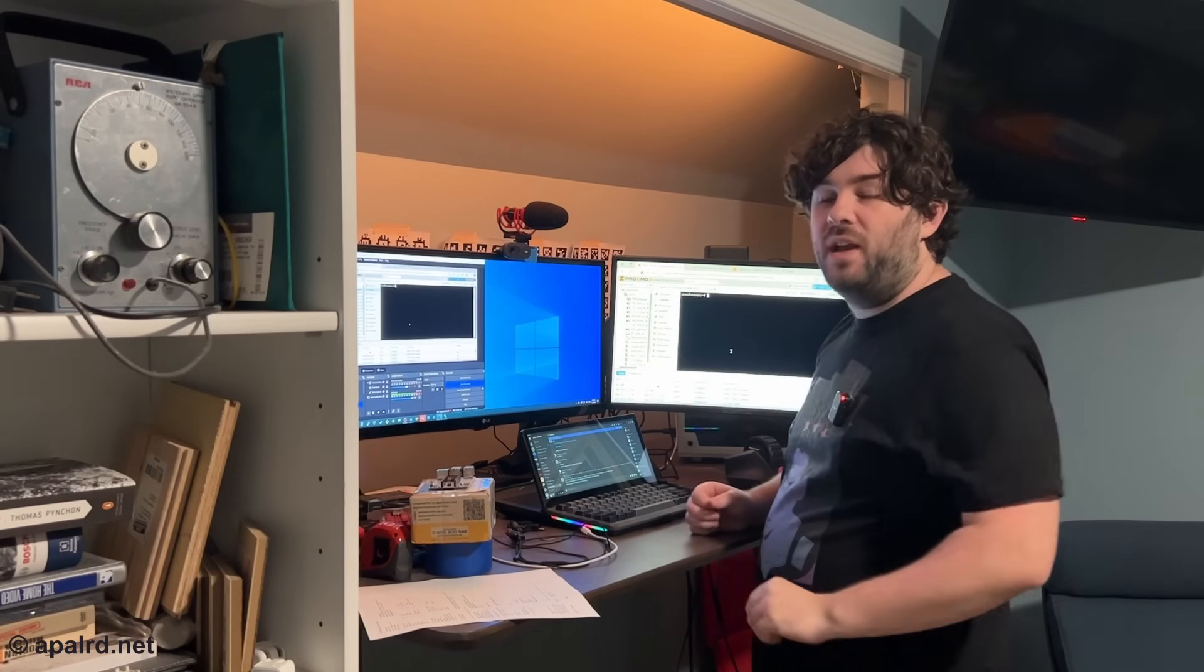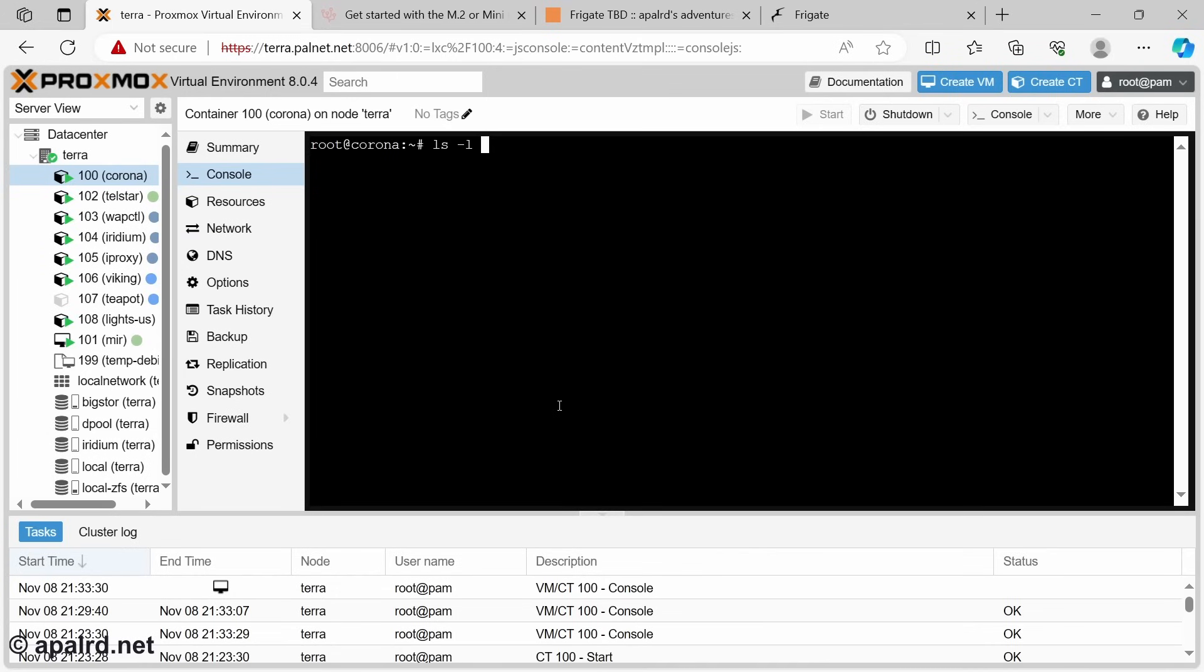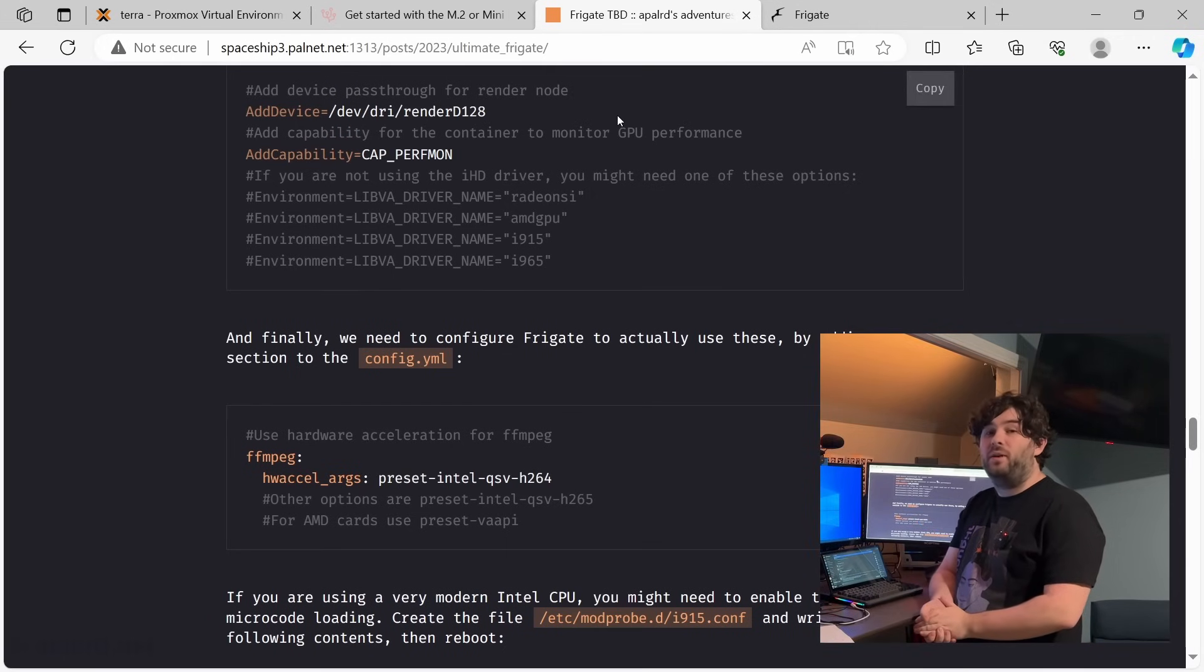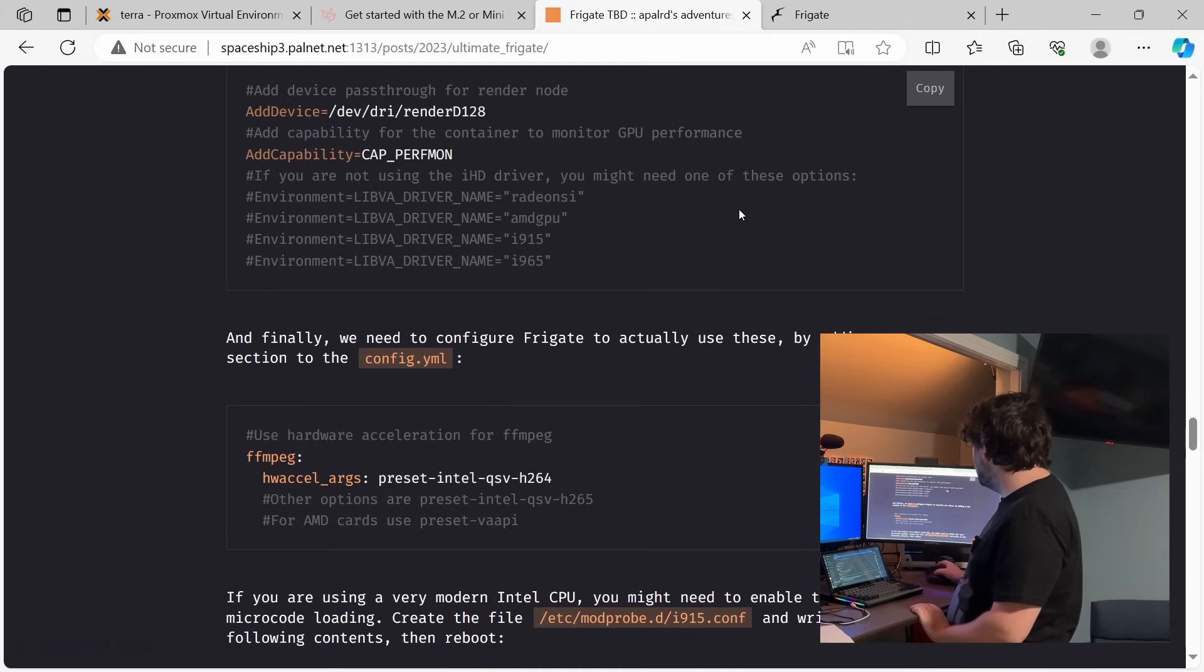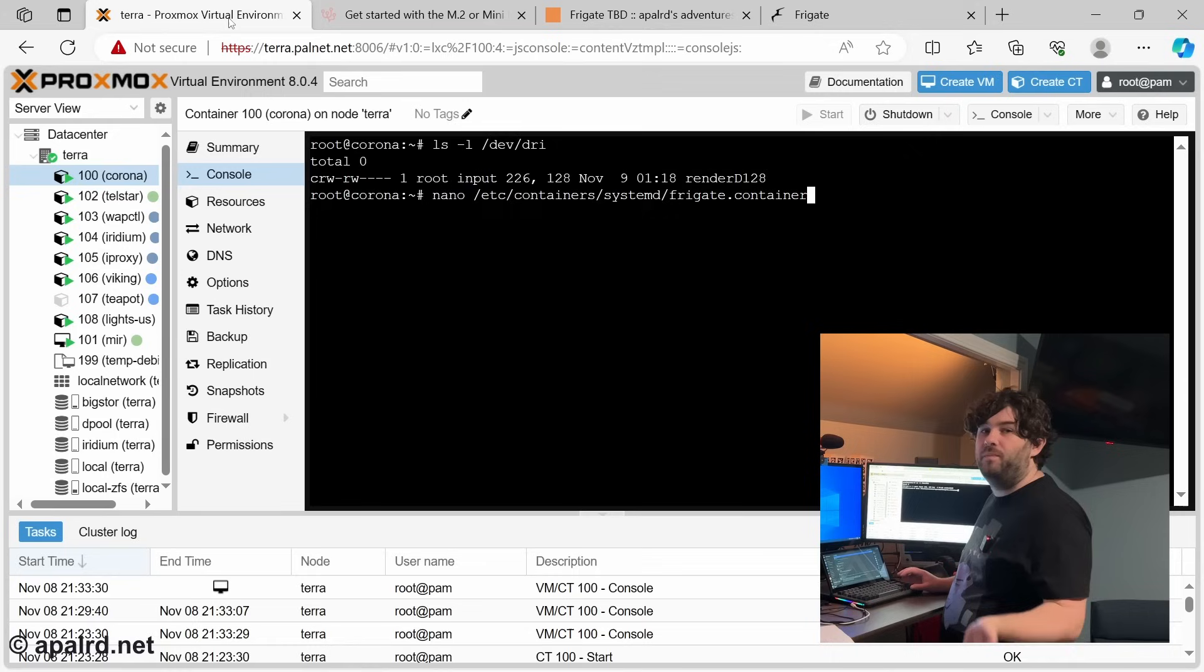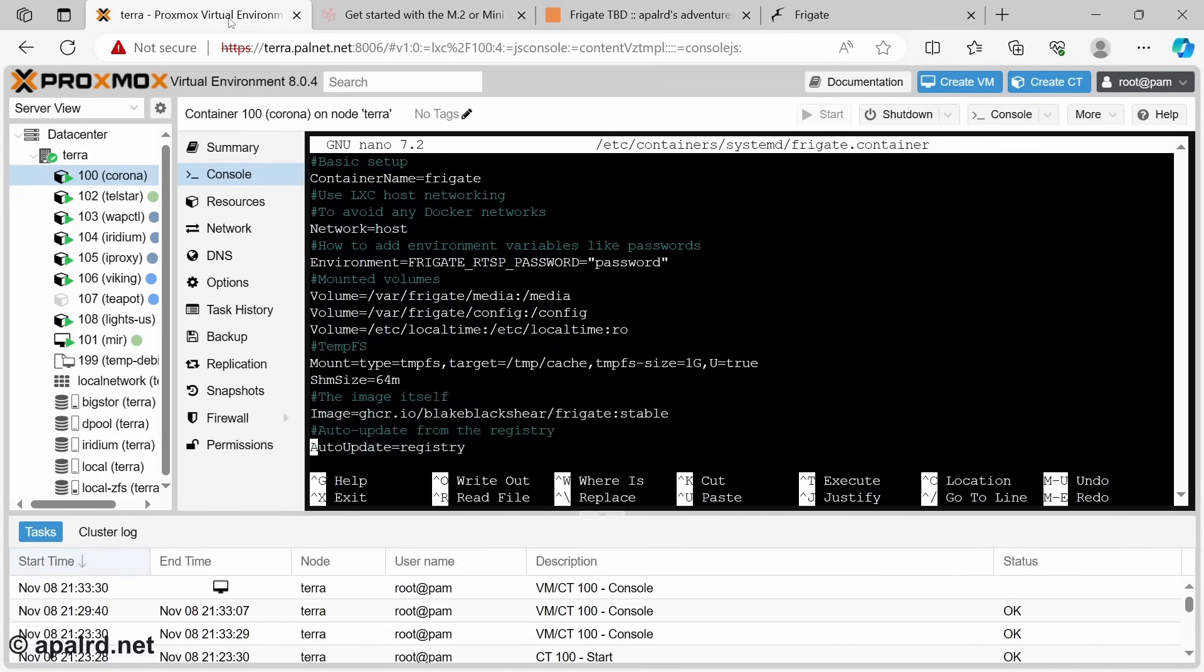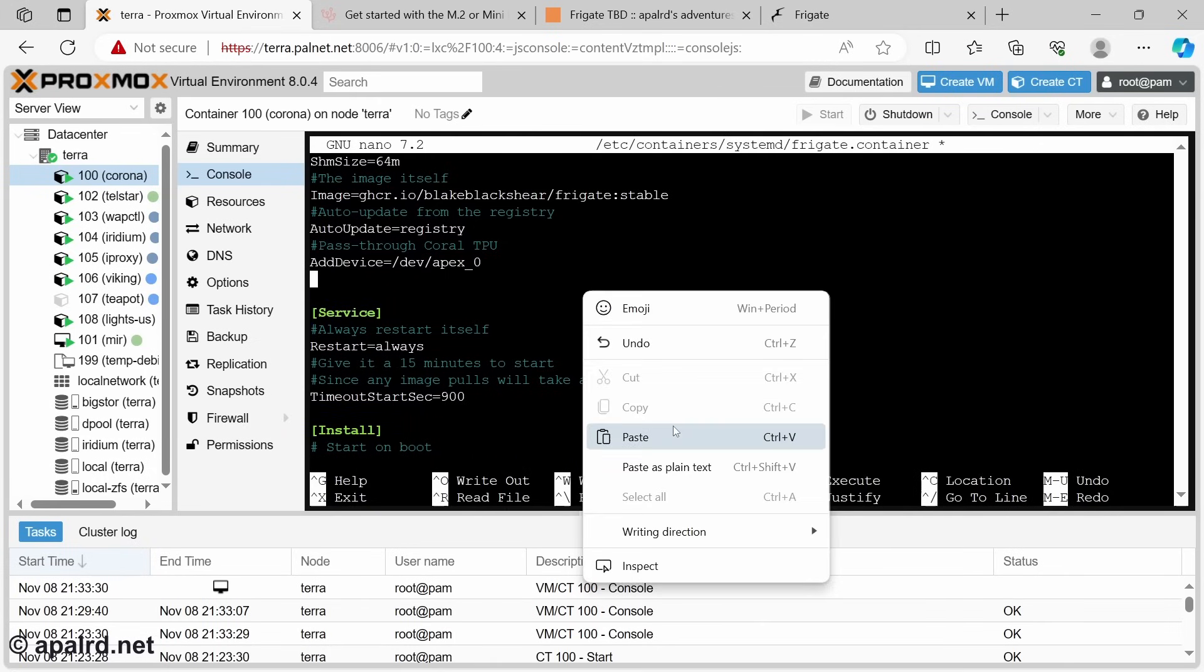So now that we got the container rebooted, let's make sure our device shows up. And sure does renderD128. So now we need to edit the podman config for this container to add the device node and some extra capabilities. So that's the file we've been editing all day. And here are the lines we need to add. Same container file we've been using. Let's edit it. And we're going to add to the container section here. So here's where we have add device. Let's just paste this in.